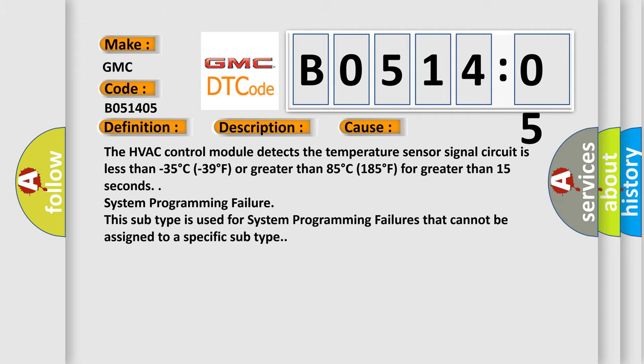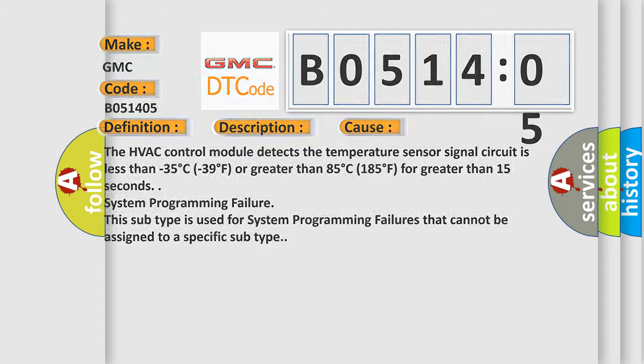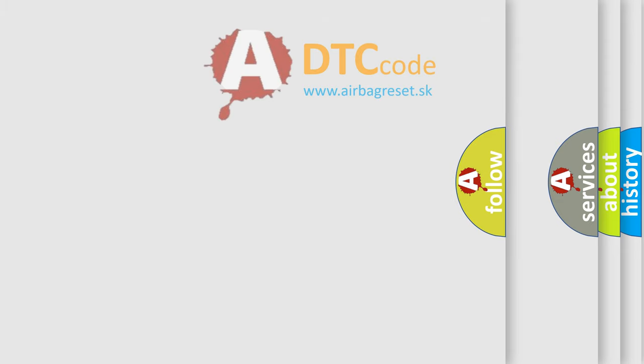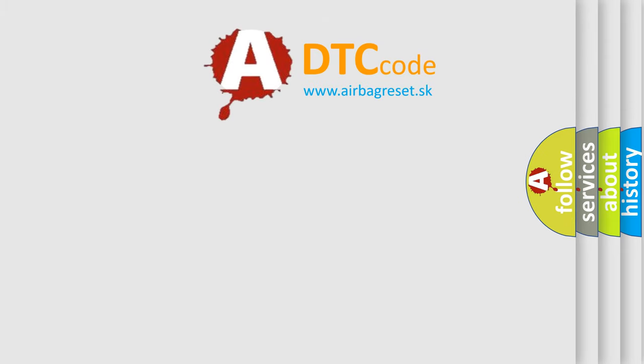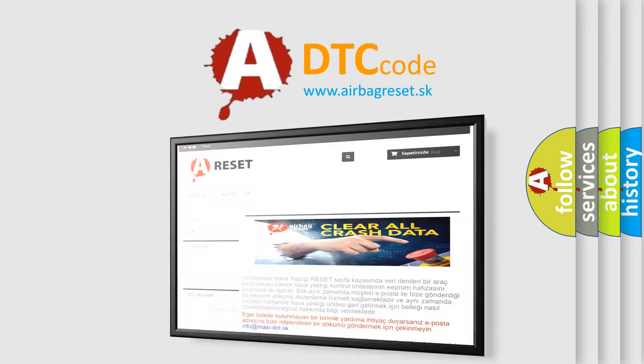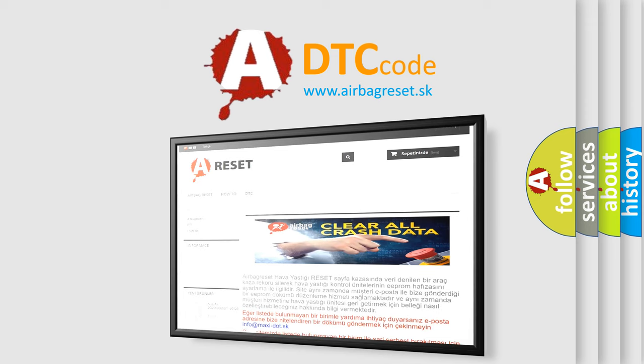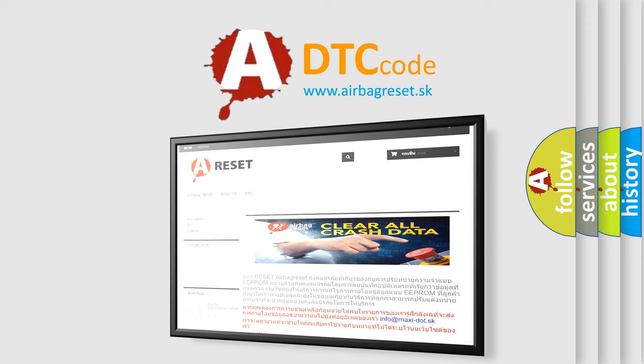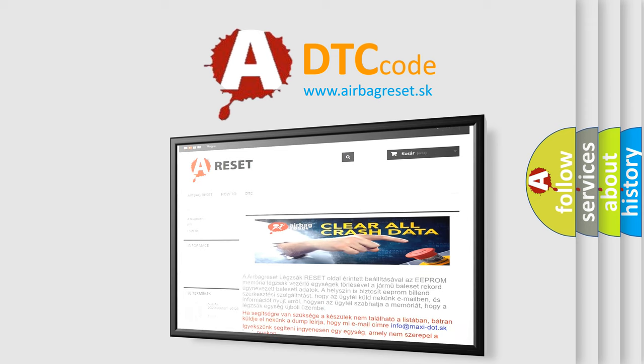The airbag reset website aims to provide information in 52 languages. Thank you for your attention and stay tuned for the next video.